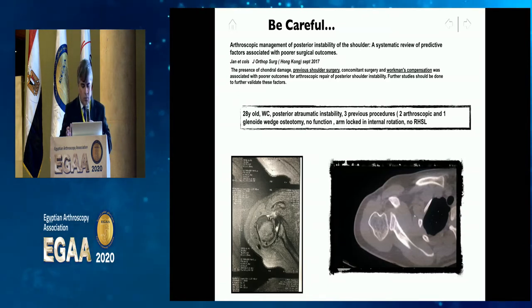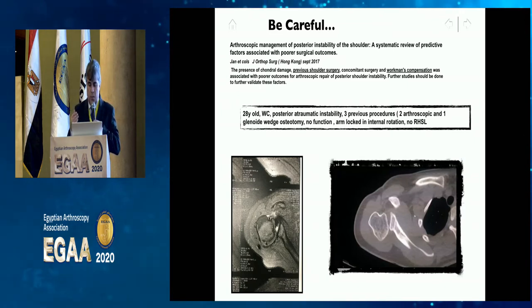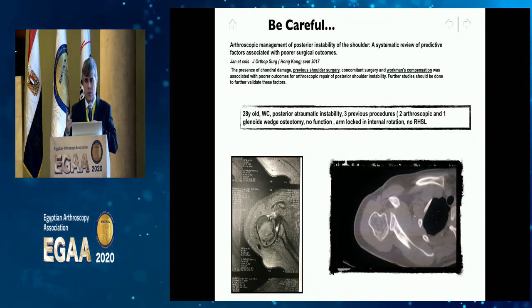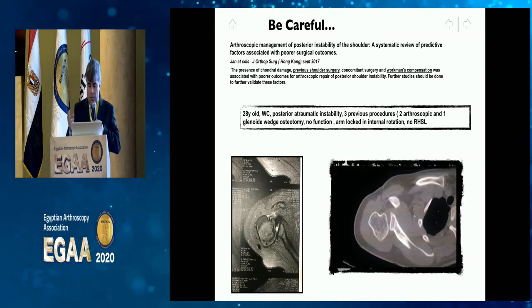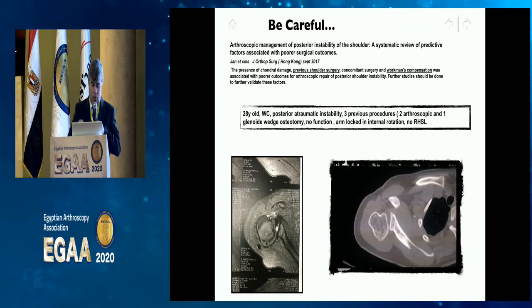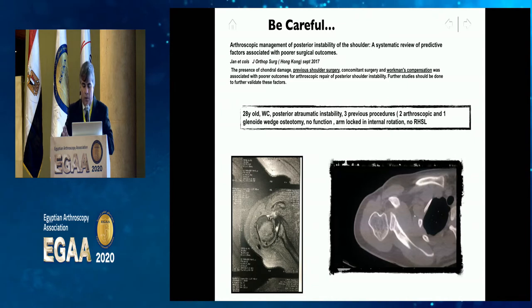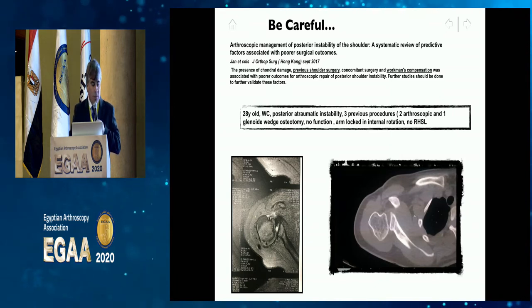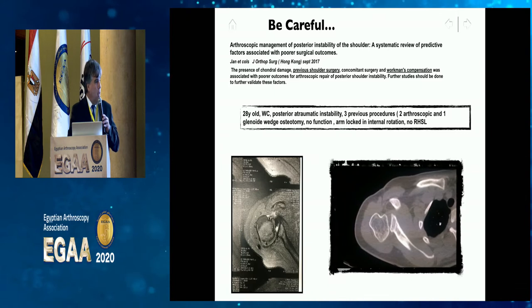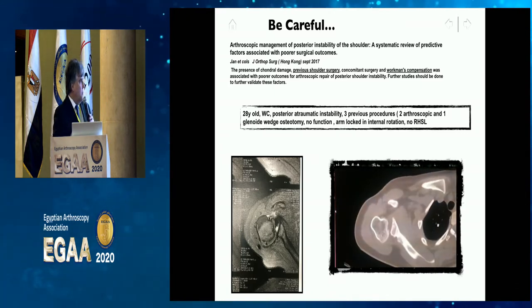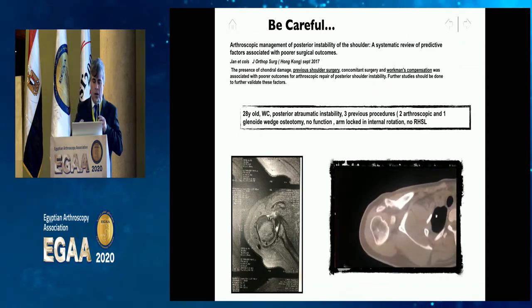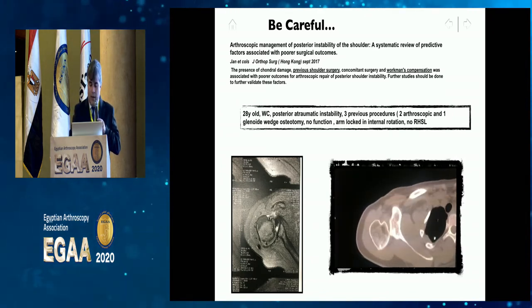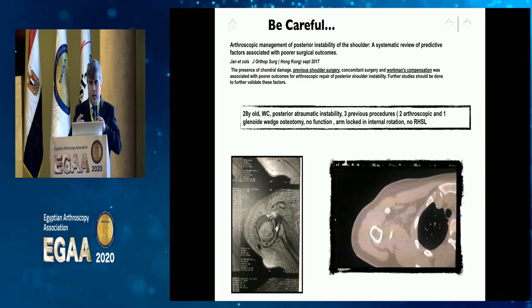A tricky case: a 28-year-old woman in workers' compensation in Brazil with posterior atraumatic instability. When she came to me, she had already had three procedures: two arthroscopic and one bony block procedure — a glenoid wedge osteotomy with no bony block. She had no function, her arm was locked in internal rotation, and she couldn't raise her arm for four months. The humeral head was sitting posteriorly but there was no true locking on CT scan.